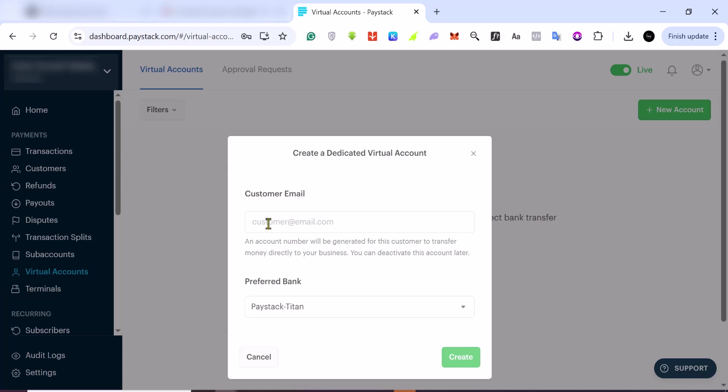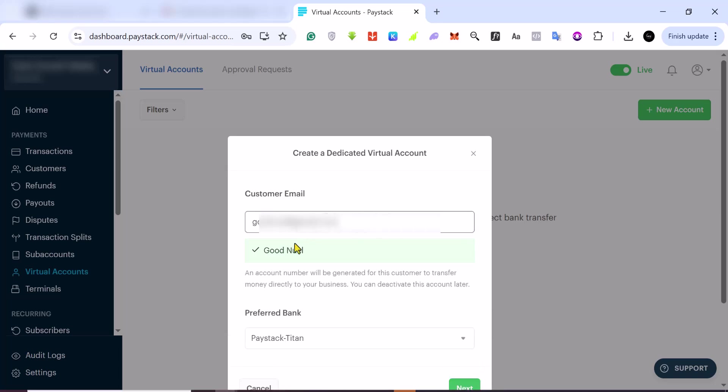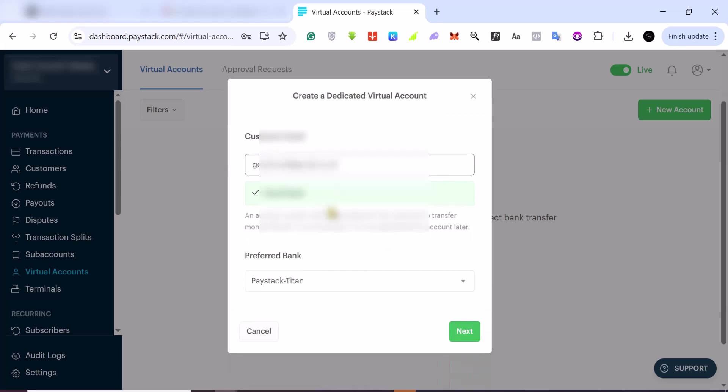You want to add a customer email. If it tells you that this email does not exist, you want to add it as a customer first. You can come here and add as a customer, so every time you search for it, it will come up here. If it doesn't come up, you just need to add that email as a customer.